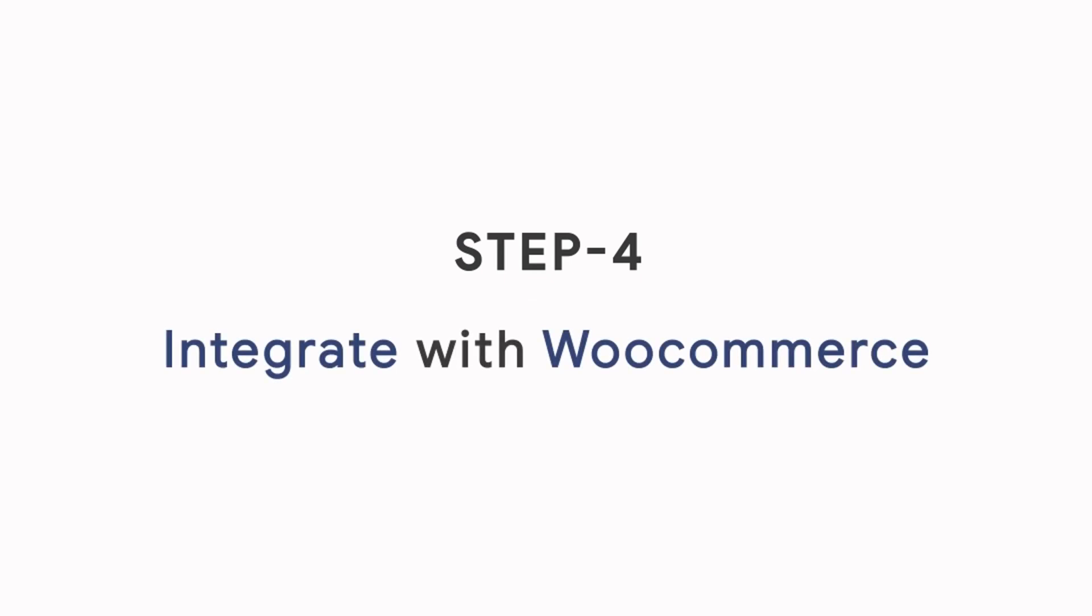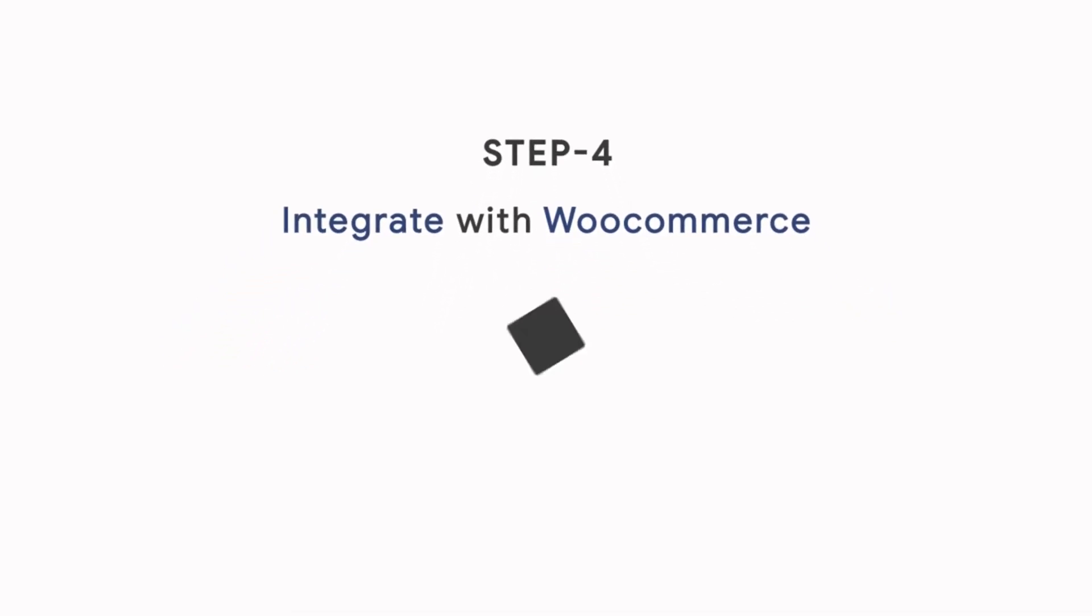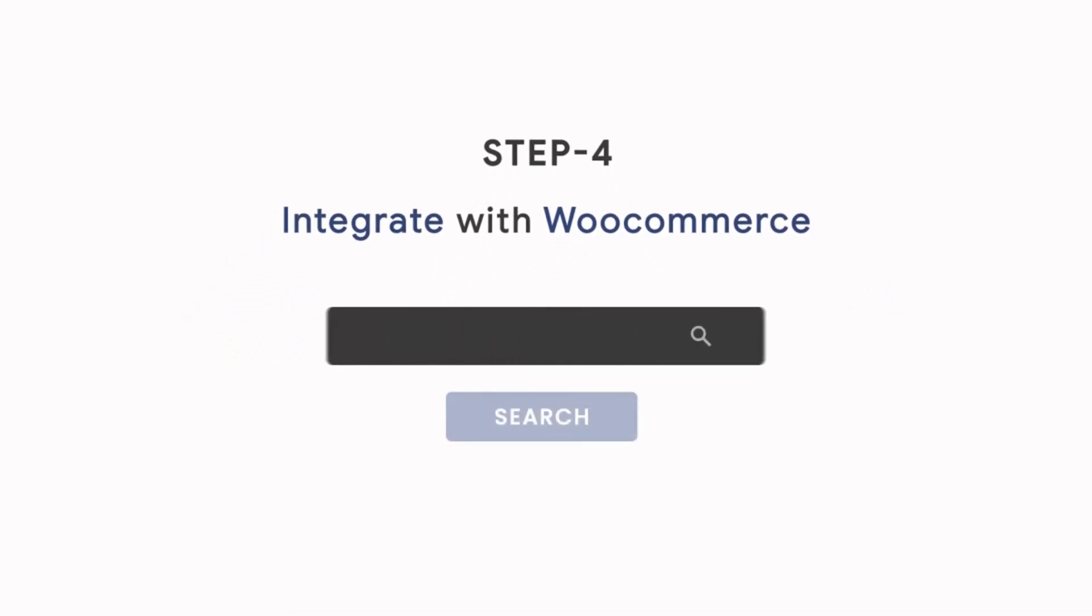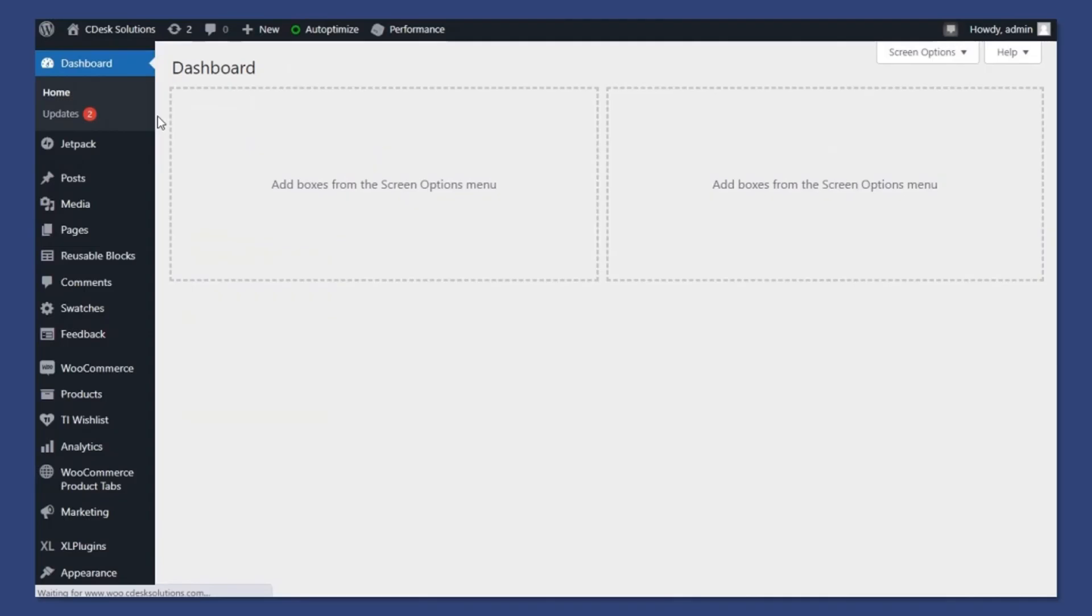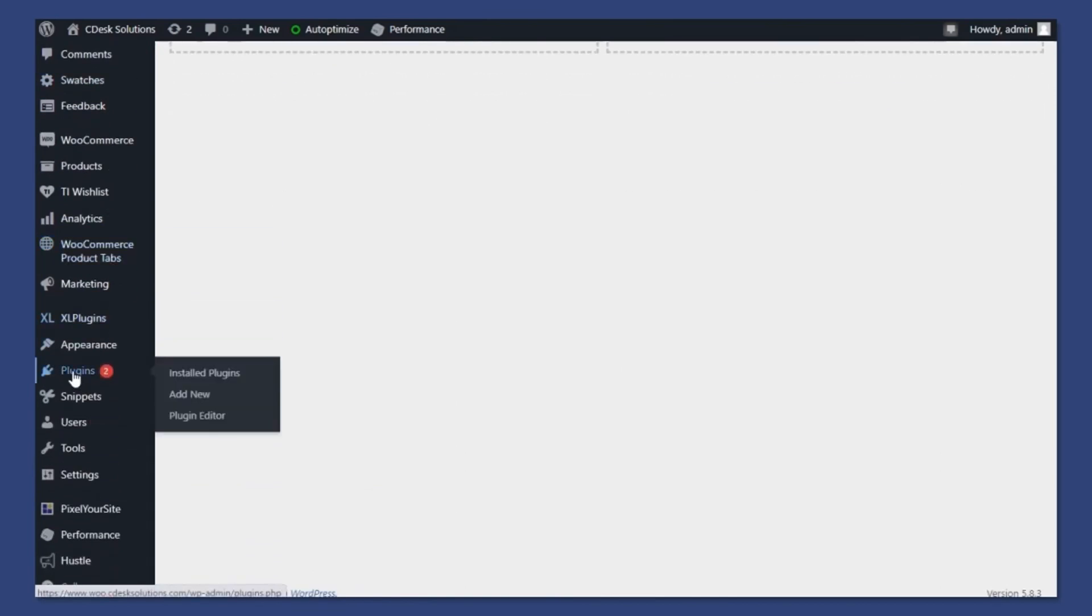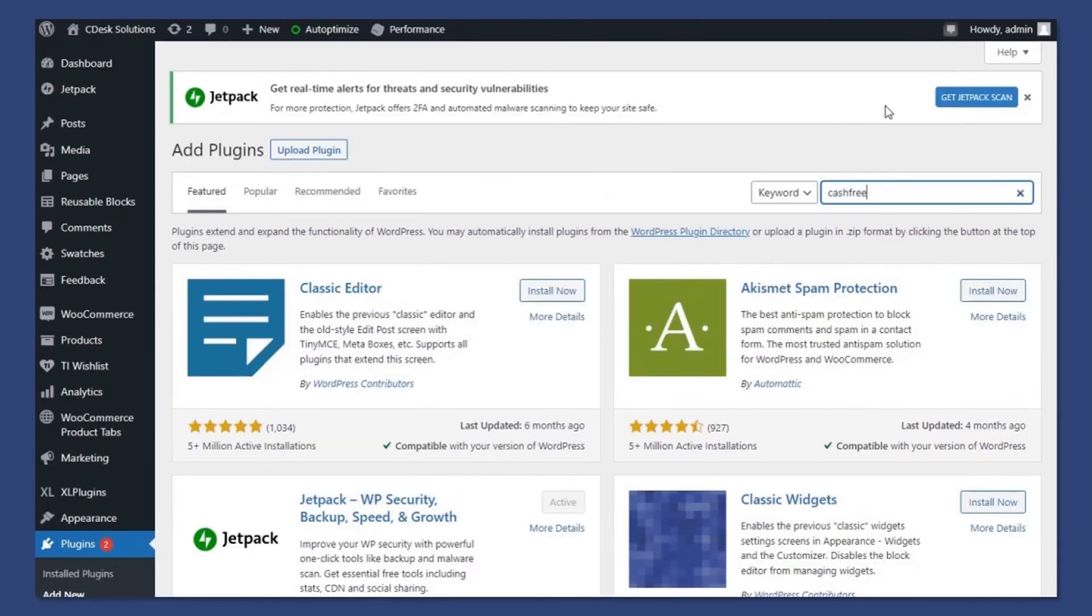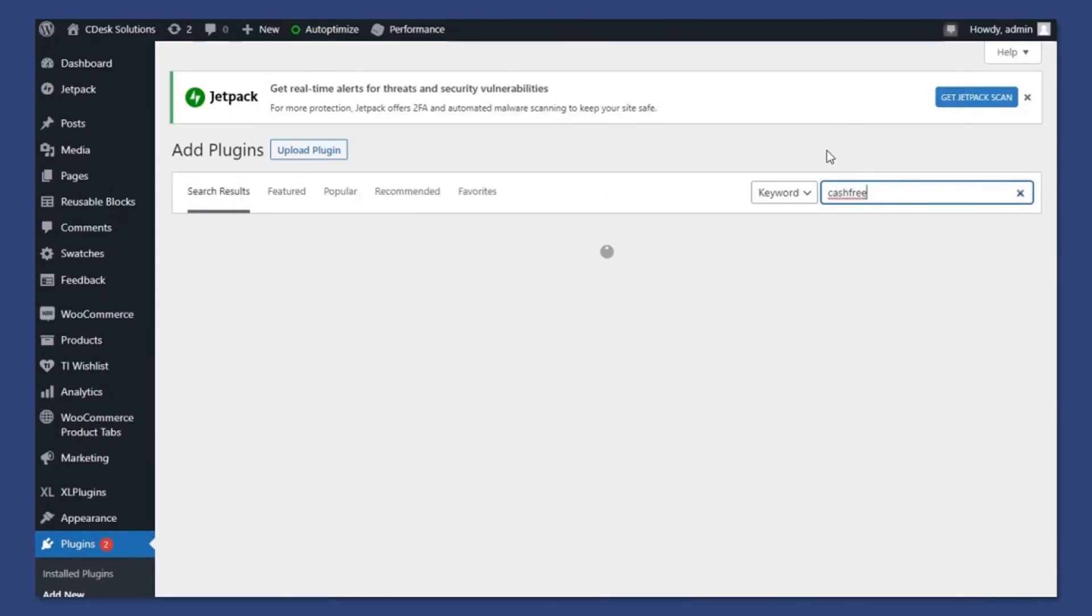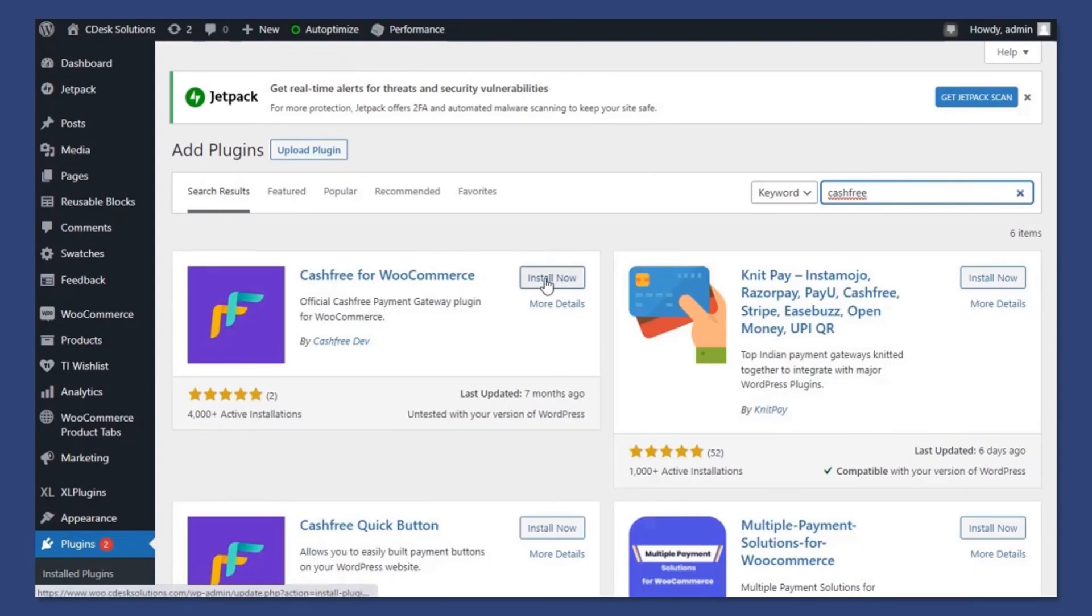Step 4: Integrate with WooCommerce. To access your WooCommerce website backend, go to your domain slash wp-admin. From the left navigation, go to Plugins and add new. Search for Cashfree. Install the Cashfree for WooCommerce.